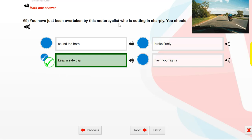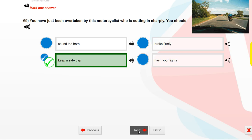You have just been overtaken by this motorcyclist who is cutting in sharply. You should keep a safe gap.